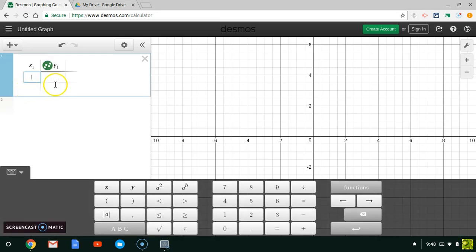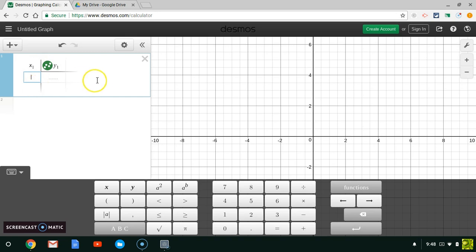This allows me to create a list of numbers. What I'm going to do under this X1 category is make my number list. Whatever numbers are in your data set,